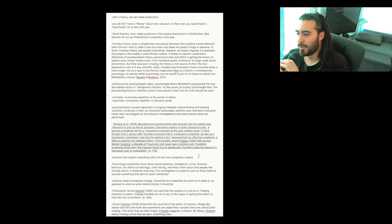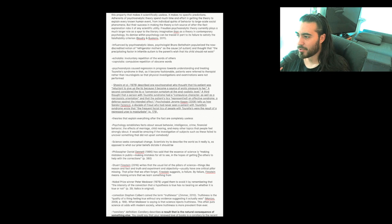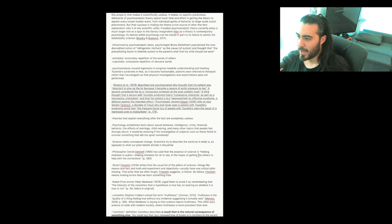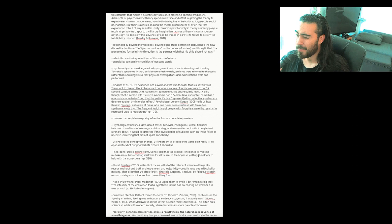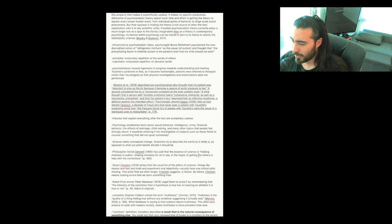Shapiro described one psychoanalyst who thought that his patient was 'reluctant to give up the tick because it became a source of erotic pleasure to her.' A second considered the tick a 'conversion symptom of the anal sadistic level.' A third thought that a person with Tourette's syndrome had a 'compulsive character as well as a narcissistic orientation' and that the patient's ticks 'represented an effective syndrome, a defense against the intended effect.' Psychologist Jerome Kagan tells us how Sander Ferenczi, a disciple of Freud who had never seen a patient with Tourette's syndrome, wrote that 'the frequent facial ticks of people with Tourette's were the result of a repressed urge to masturbate.'